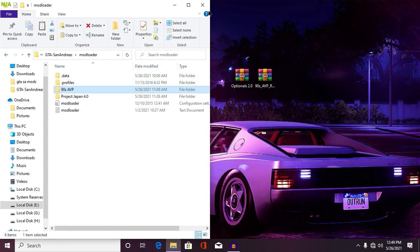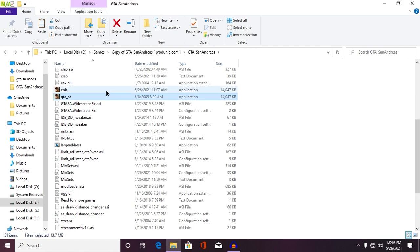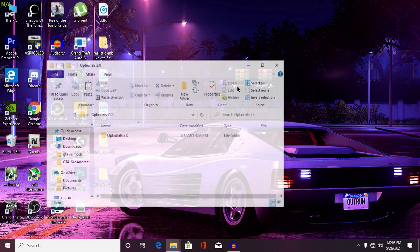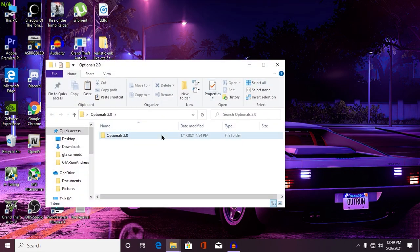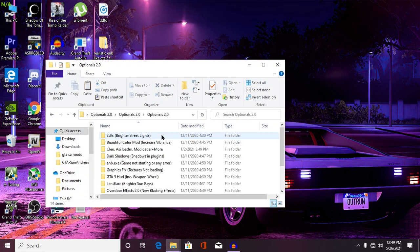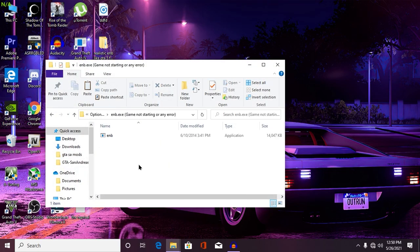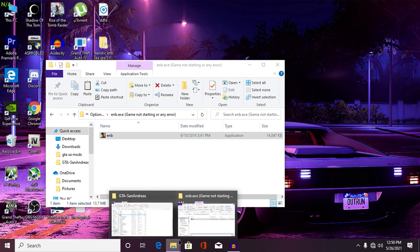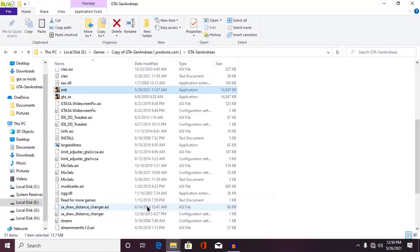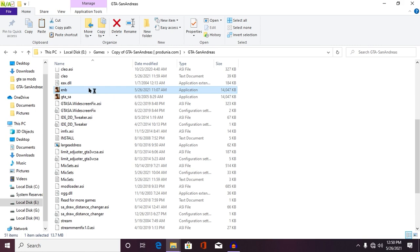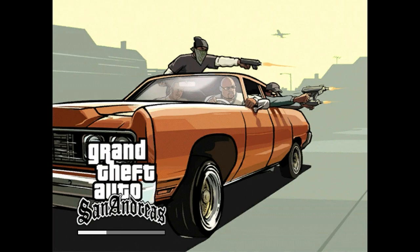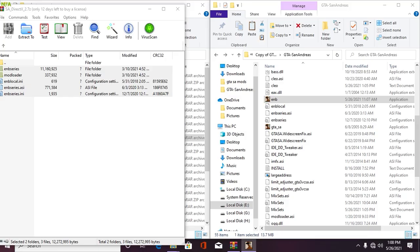Now all we need to do is play. Just run your gta.exe or enbseries.exe. If you don't have enbseries.exe, it's completely present in my Optional 2.0 folder. Now just open your enbseries.exe, paste it in your game, and run your game. Now just run your enbseries.exe and your game will start up.